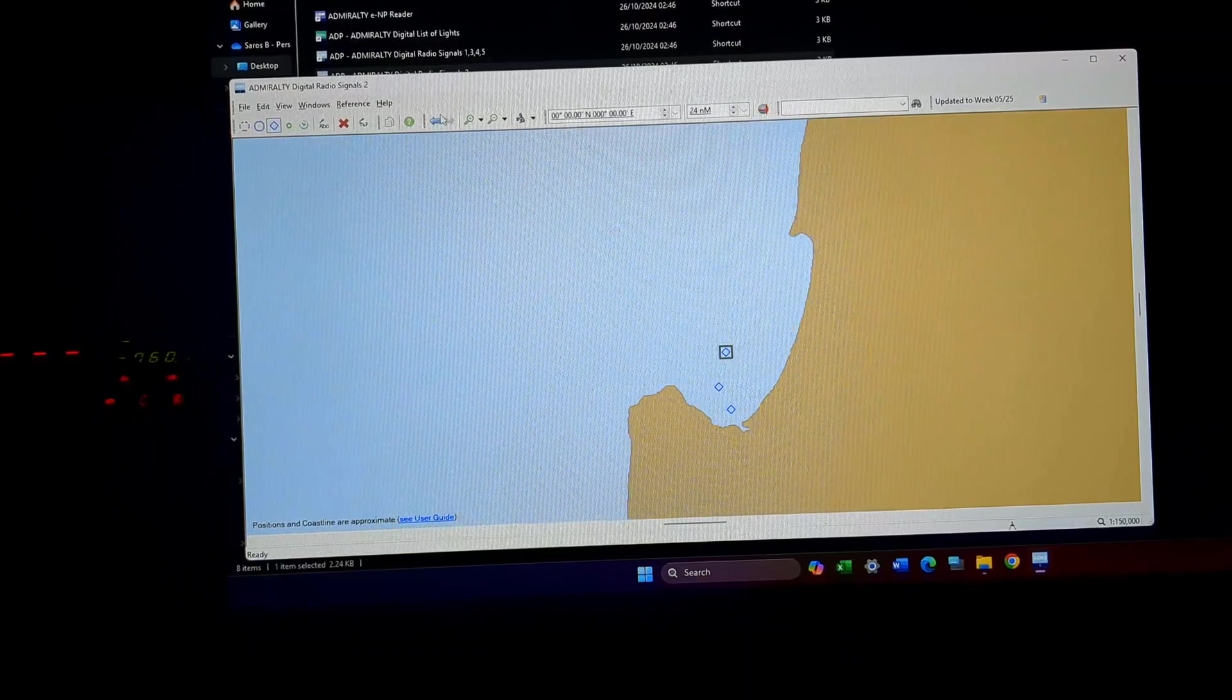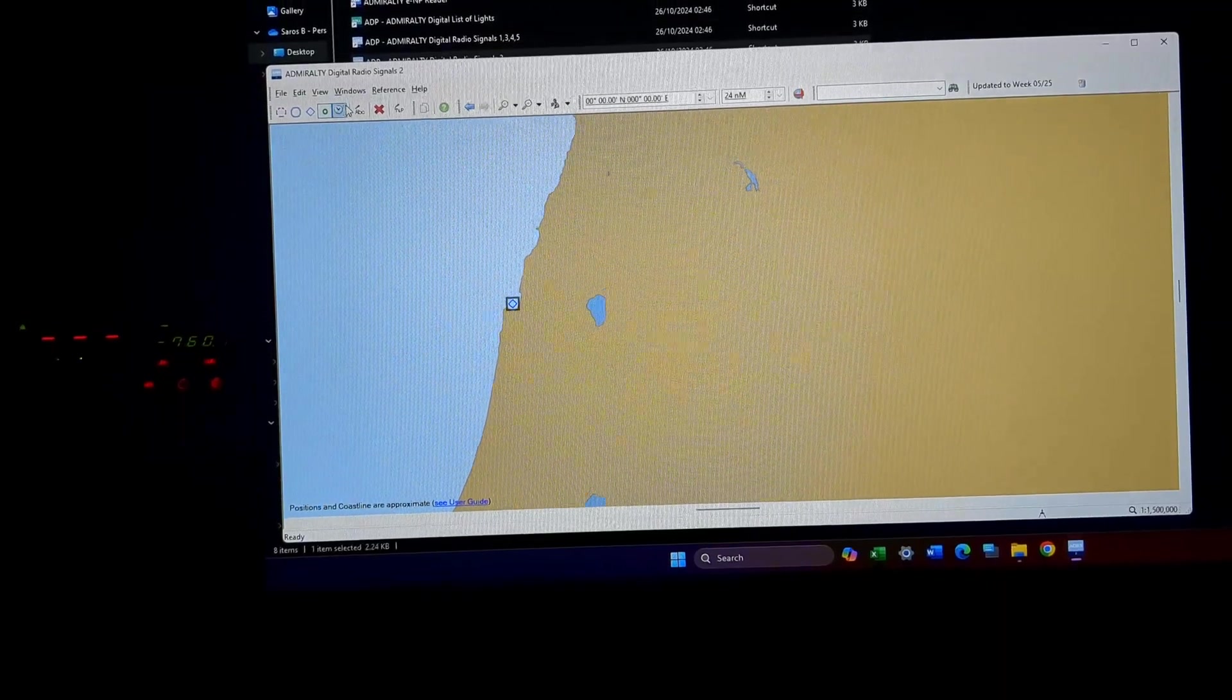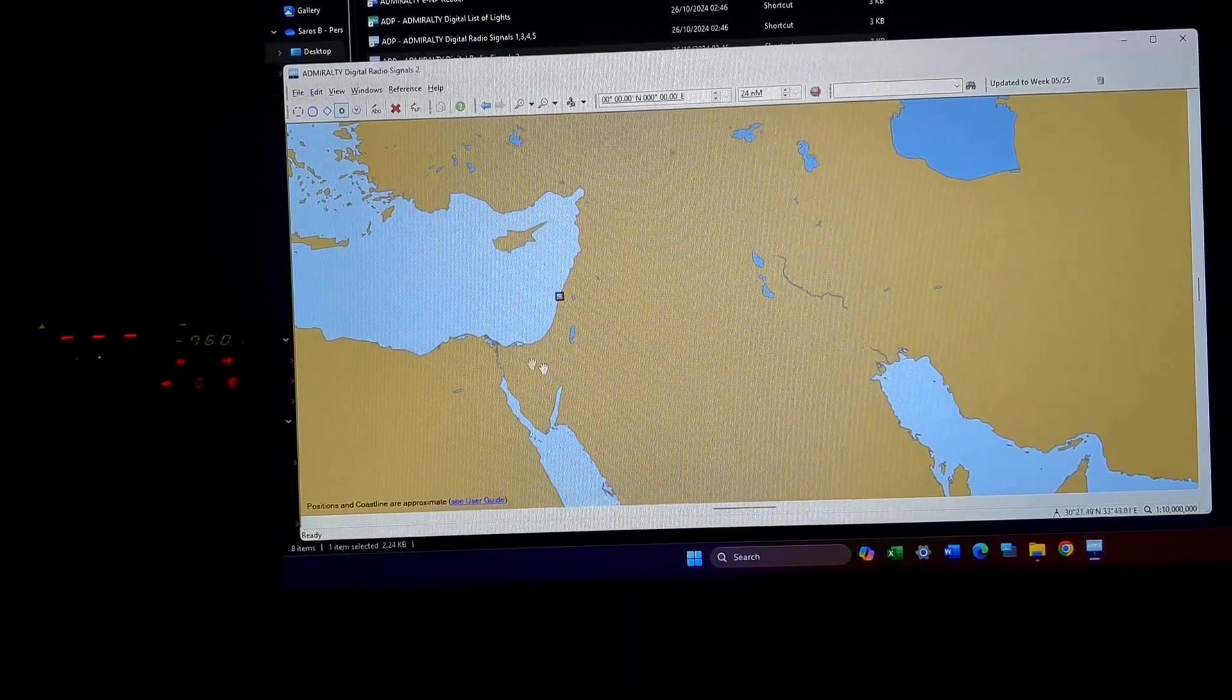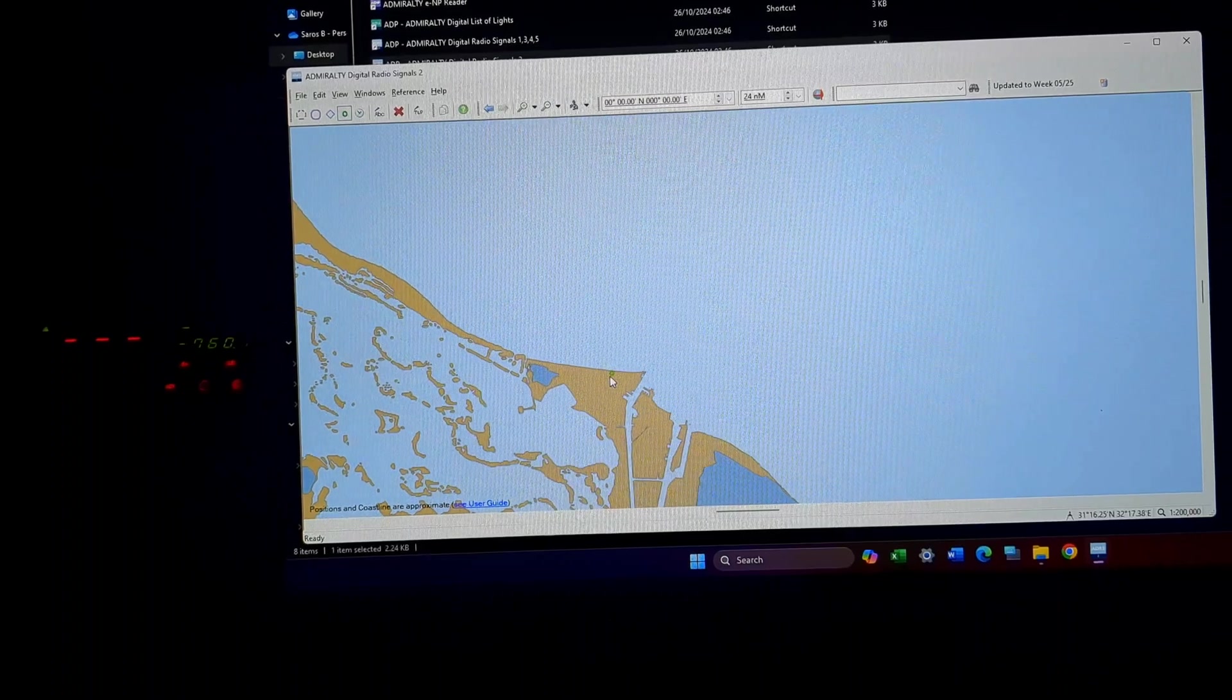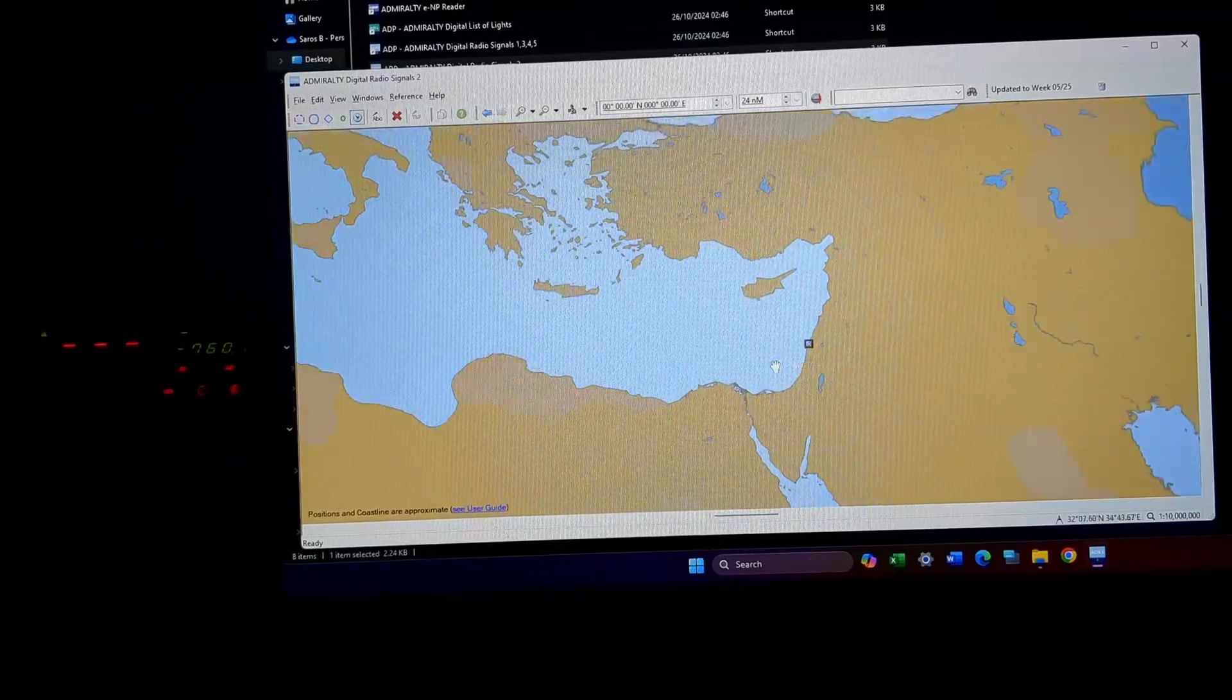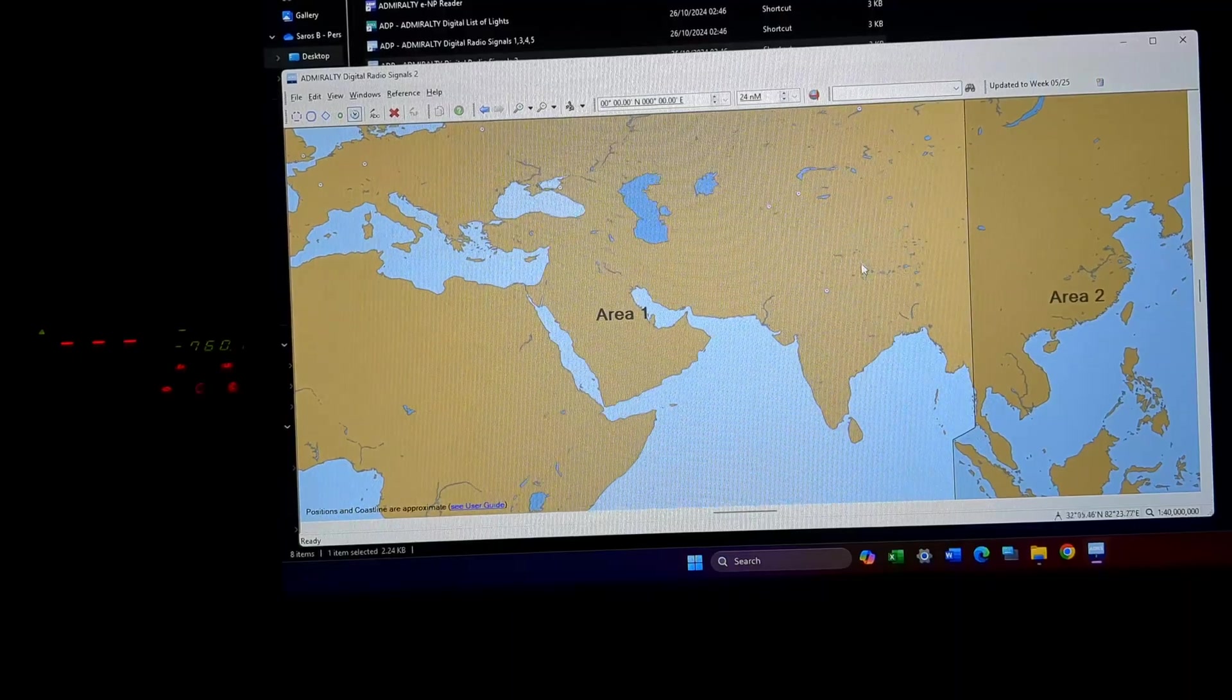Then comes DGPS stations that are available. This is the DGPS station. Then comes time signaling stations. These are the time signaling stations.